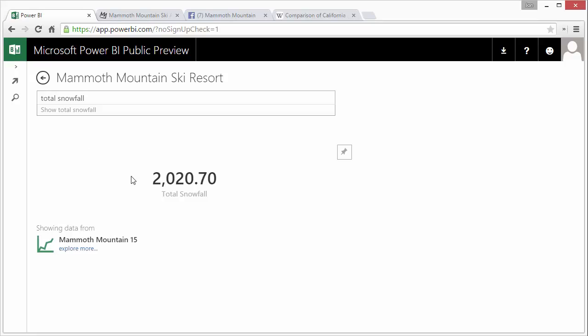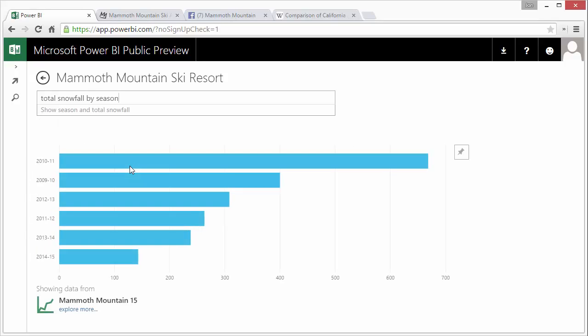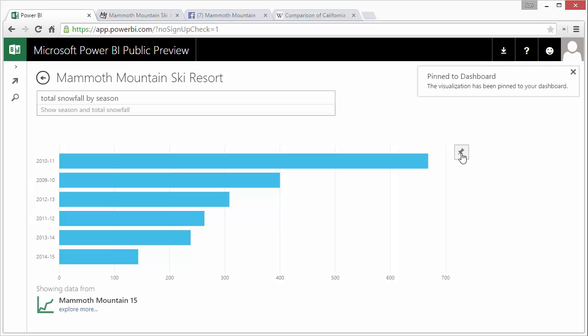If I want to see that by season I could just type by season and that's automatically going to create this chart that shows my snowfall by season right here. If I like the way that looks I can just pin it to my dashboard by clicking this pin button.